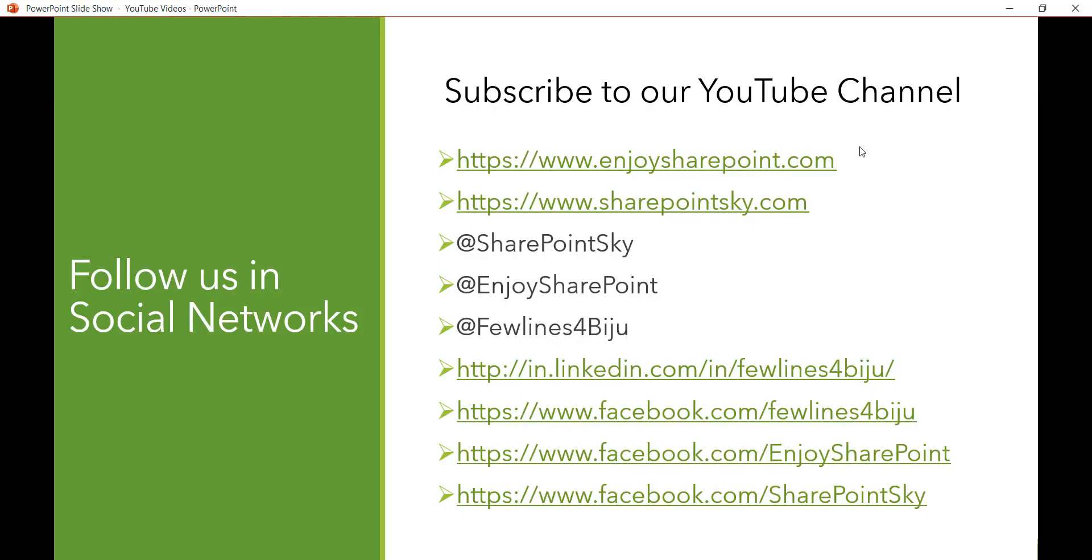Like the video then subscribe to our YouTube channel. You will get a lot of free videos on SharePoint Office 365 SPFX, all these things. And this is our Twitter handles and our websites, LinkedIn and Facebook pages. So do like our pages as well. Thank you and have a nice day.